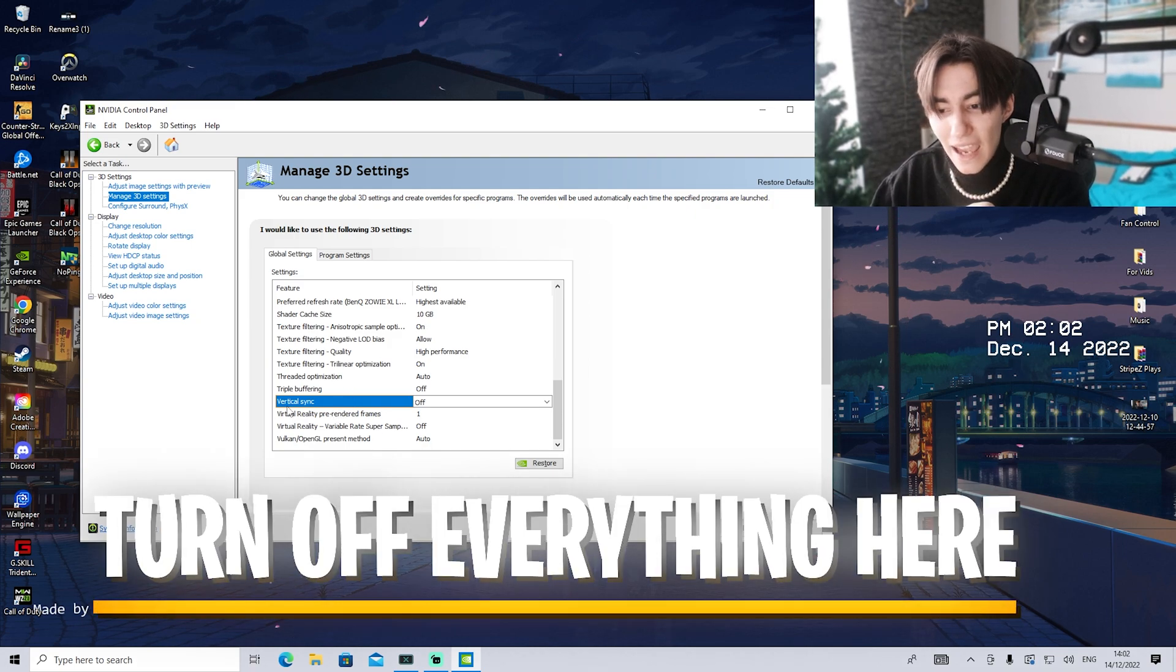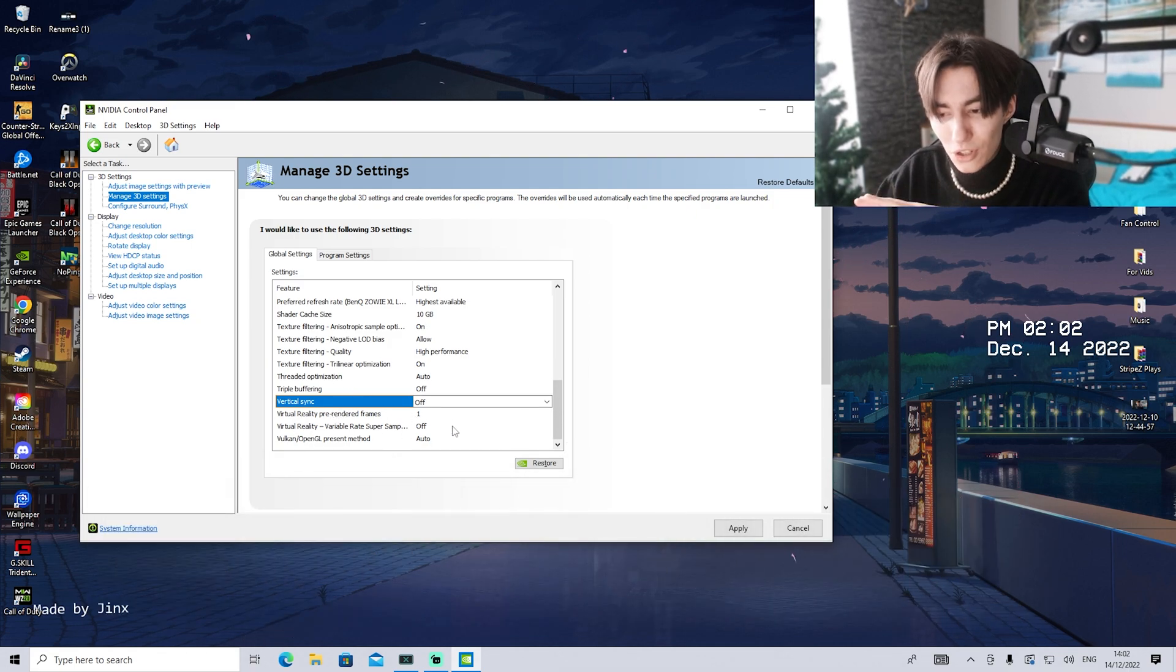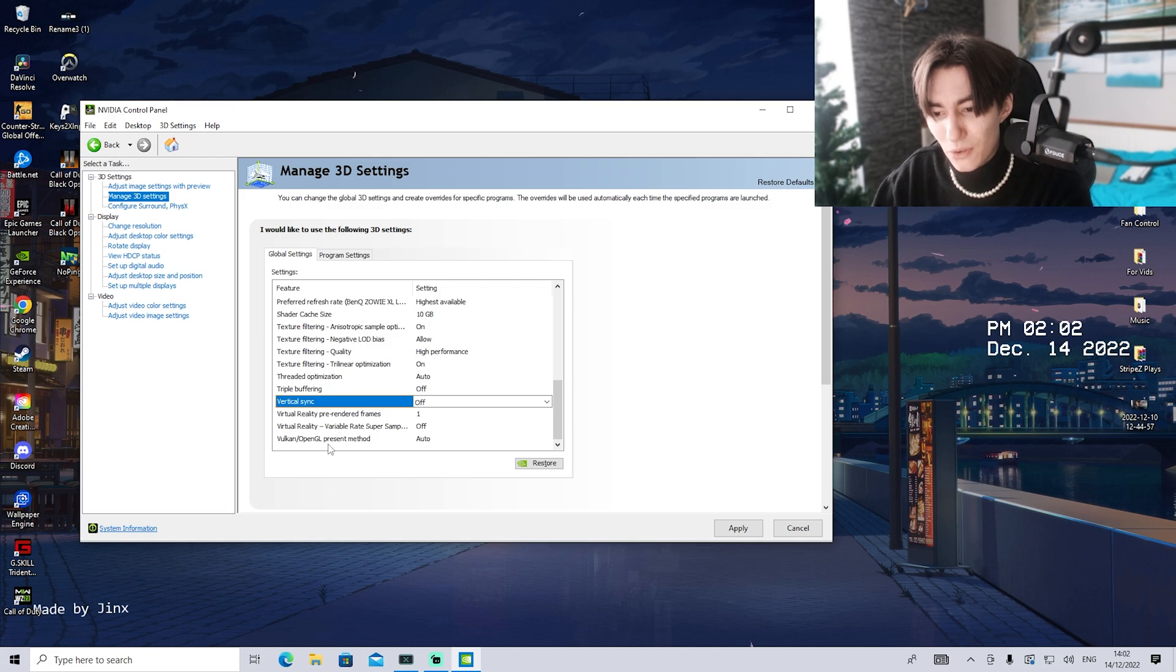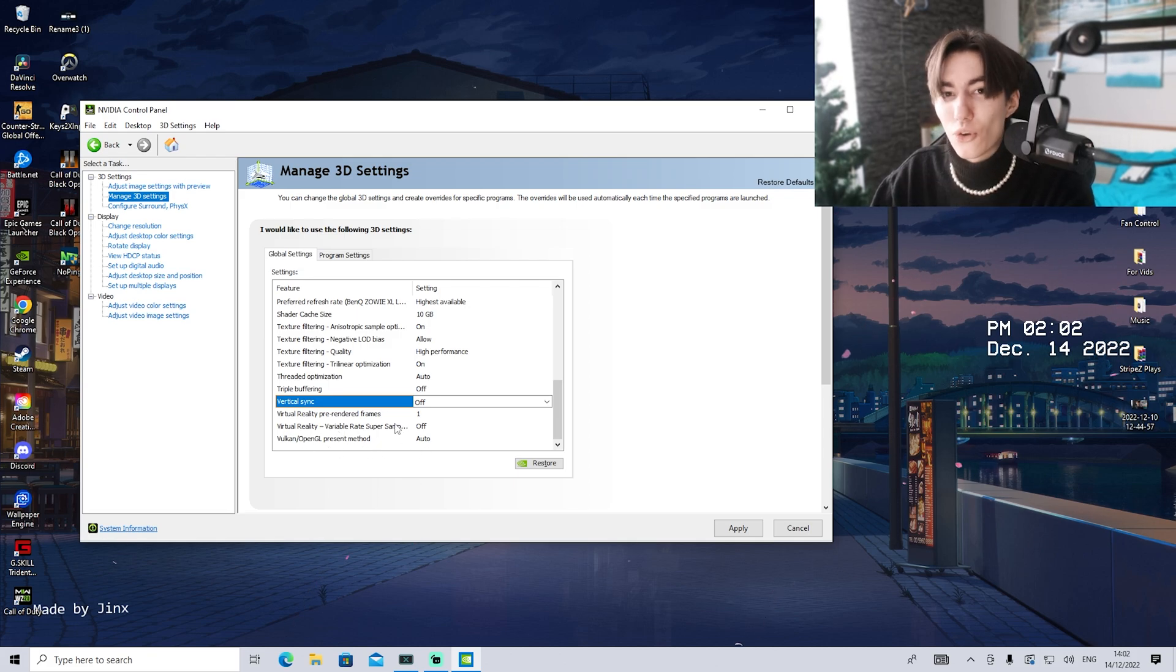Virtual reality, anything here, leave on off or the lowest possible. Vulkan OpenGL preset method, leave on auto. Doesn't really matter for any games.